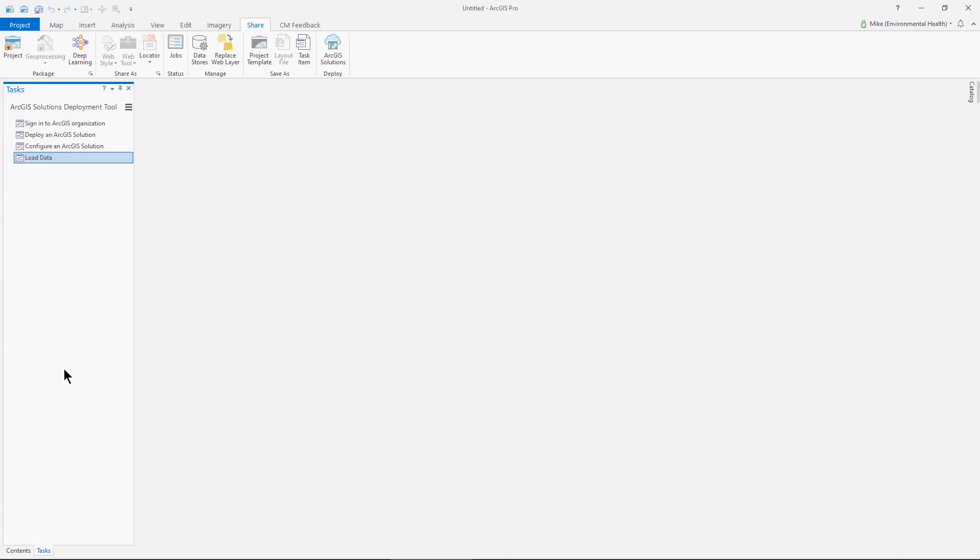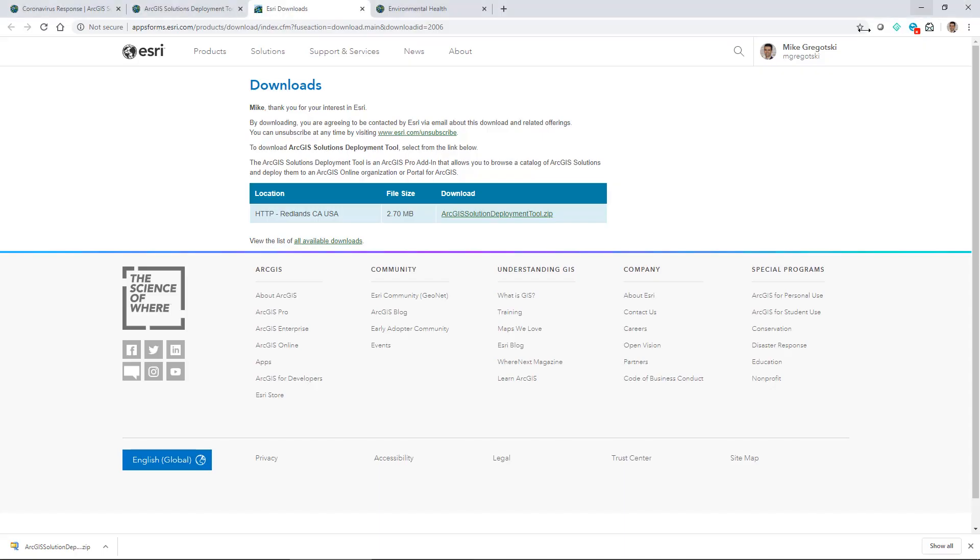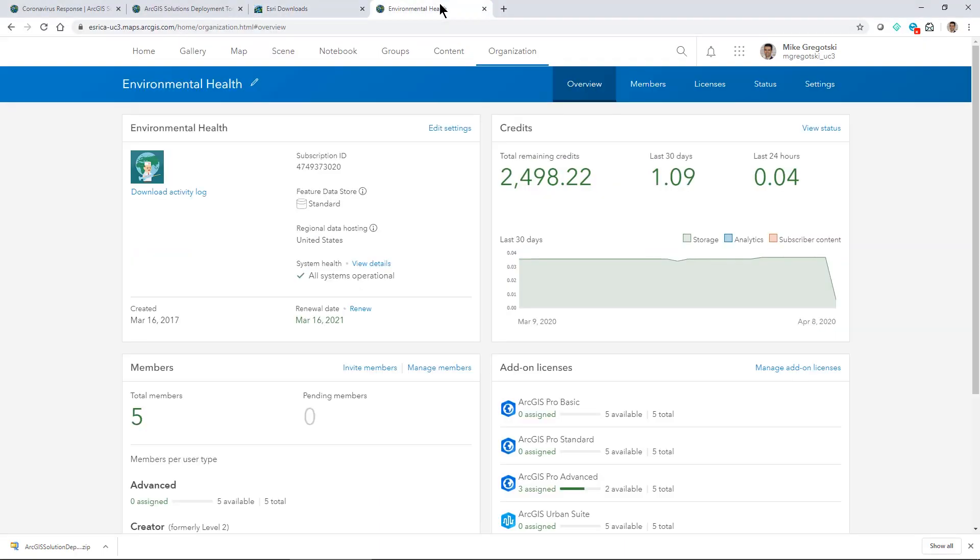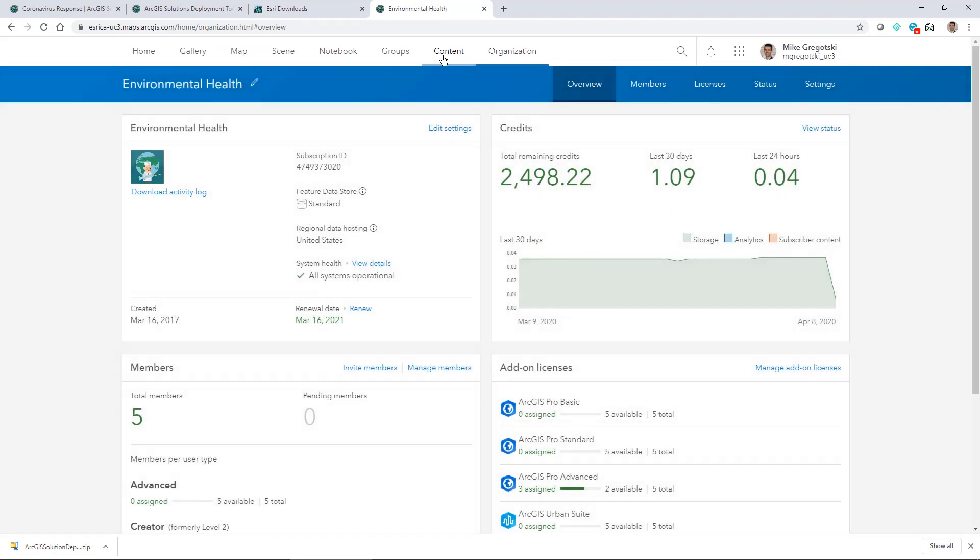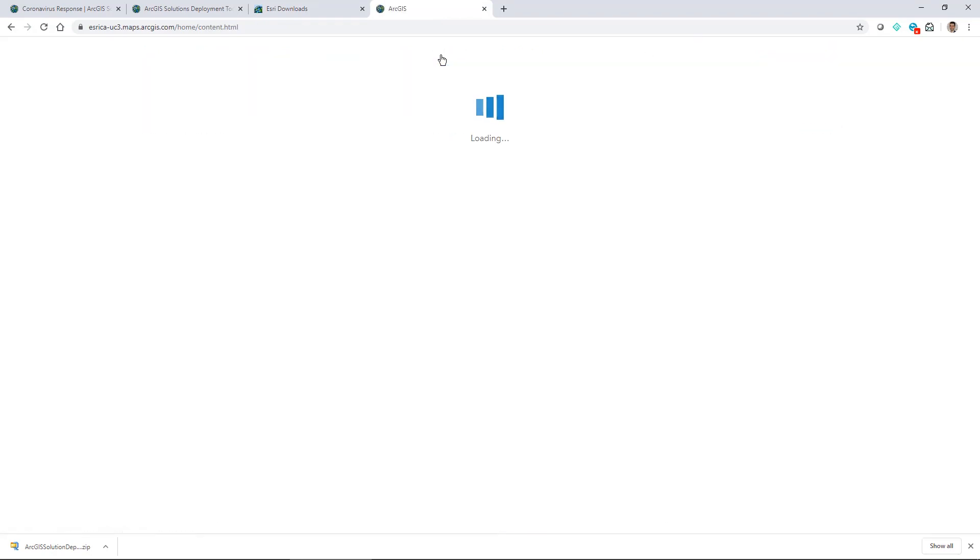So I'm finished in Pro. I don't have anything further to do here, but what I'd like to do is go to my ArcGIS Online organization. I've got that same identity and I can start to explore the content.